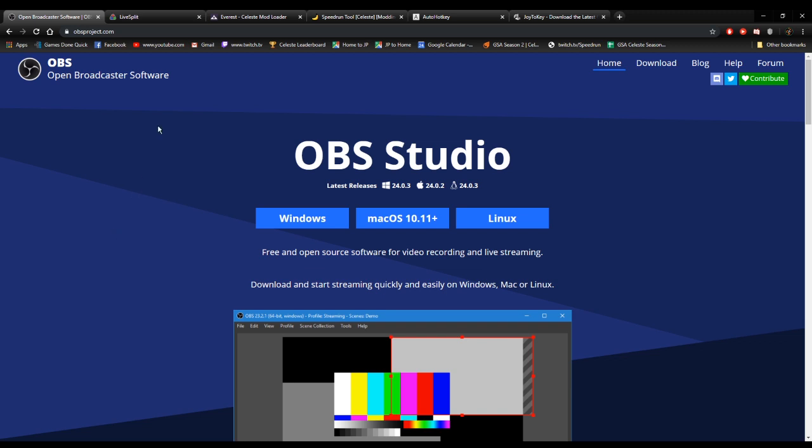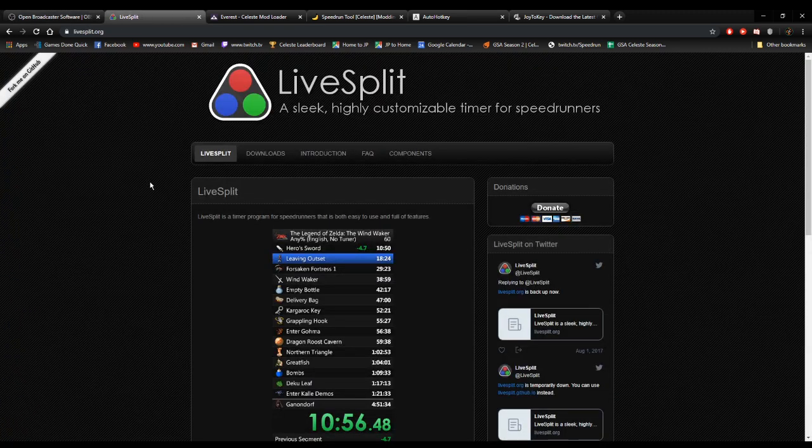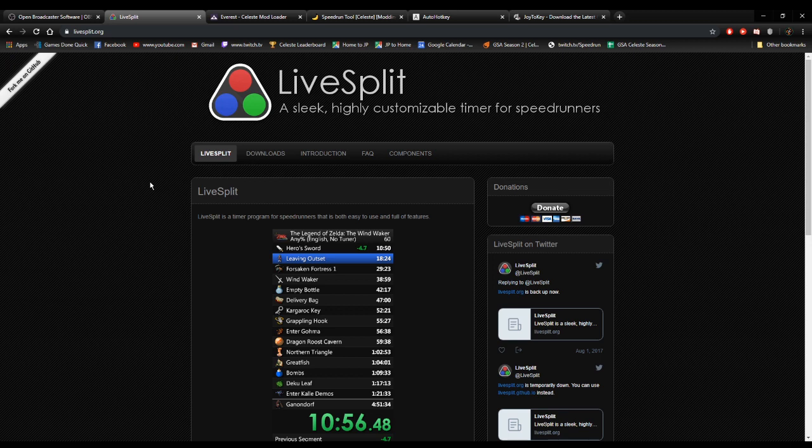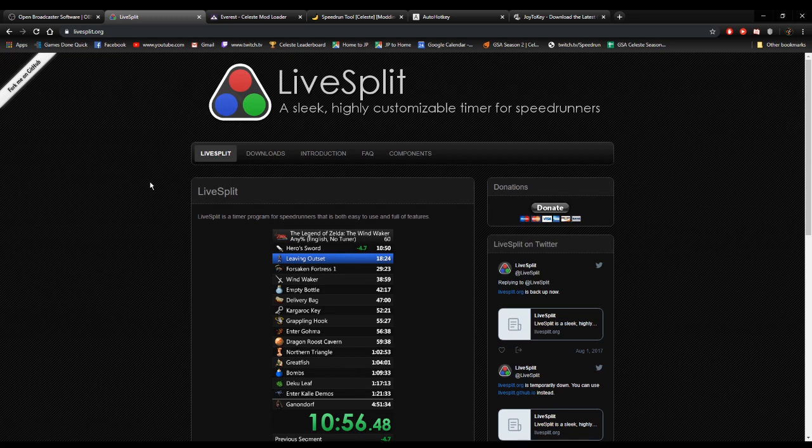Another tool that you'll want is LiveSplit. LiveSplit is used by pretty much all speedrunners to keep track of your speedrun times. It records all your best times and lets you see times for individual segments. The best part when it comes to Celeste speedrunning is that if you're running on PC, LiveSplit includes an autosplitter which automatically splits for you as you play. That makes tracking your speedrun times a lot easier. Get LiveSplit.